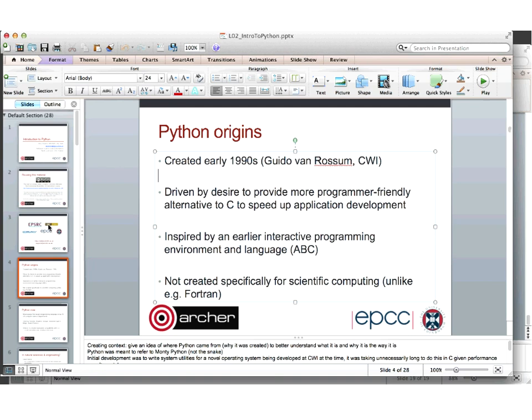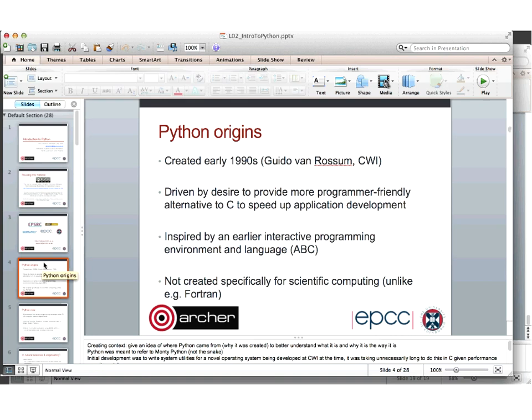Python was created in the 1990s by Guido Van Rossum. It started simply but many people started using it, driven by a desire to provide a very programmer-friendly alternative. It was more intended as a replacement for other scripting languages initially, taking inspiration from an earlier interactive programming environment called ABC. It wasn't really intended for scientific computing unlike Fortran — it's more of a general programming language.